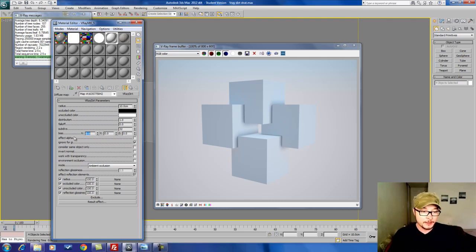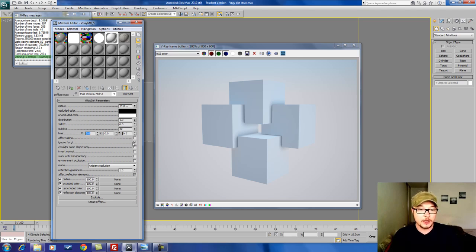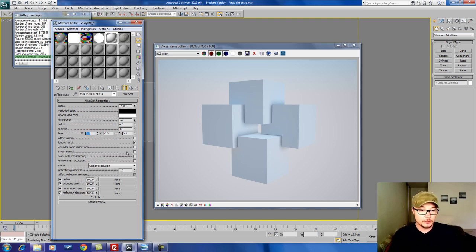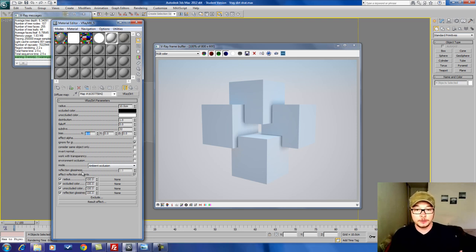We have here other different parameters such as alpha. Ignore GI is on by default because we're using ambient occlusion. And Invert Normals — we're going to go through those parameters a little bit later because it's much easier to see when a texture has been applied.